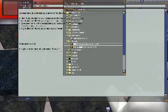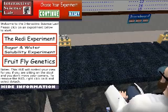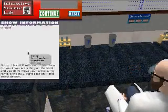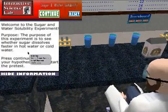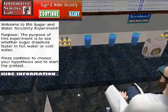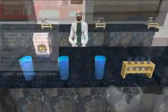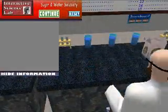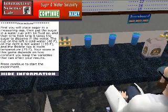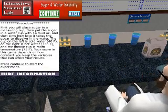This experiment is designed to help teach the concepts of the scientific method while students play. Here you will see the Sugar and Water Solubility Experiment. This game gives students pre- and post-test questions to evaluate what the students have learned through a HUD. The HUD is also used for controlling the experiment and to display information throughout the game.